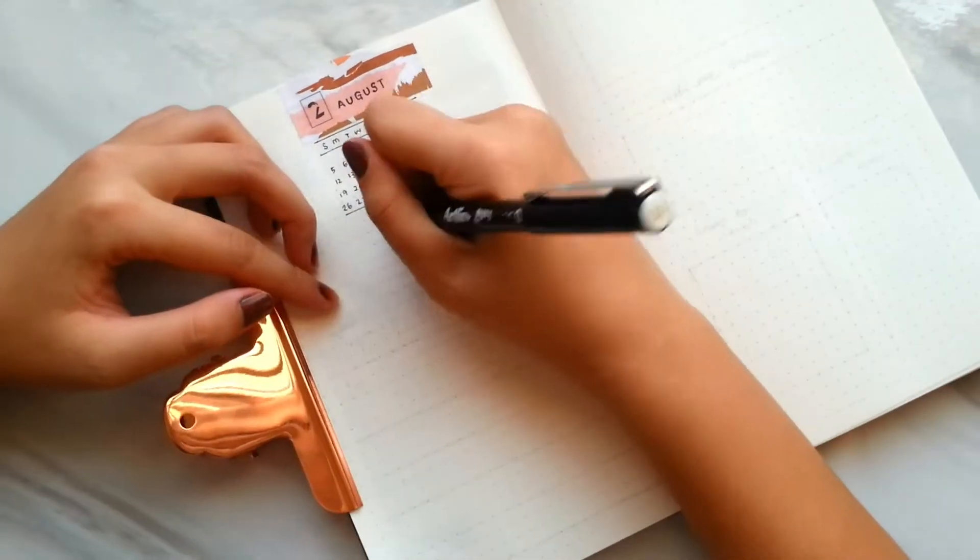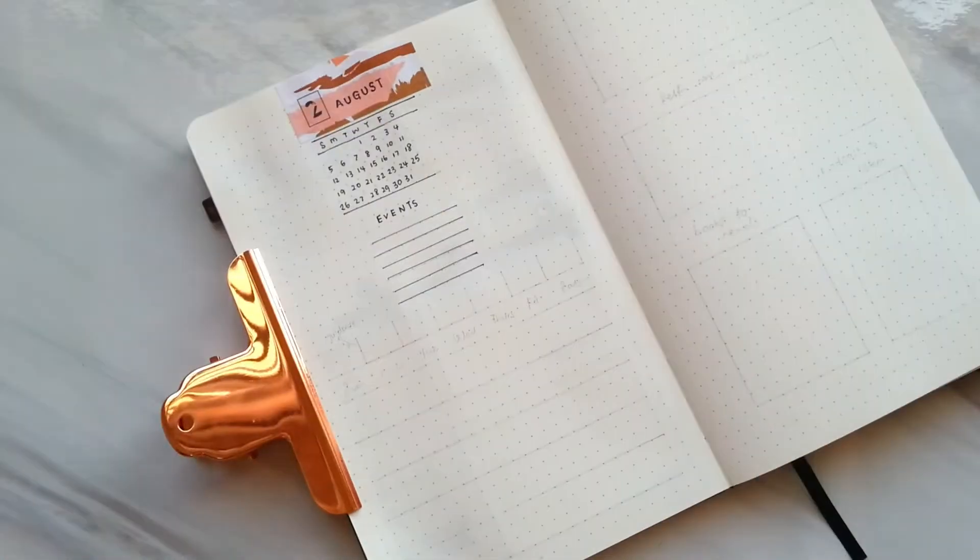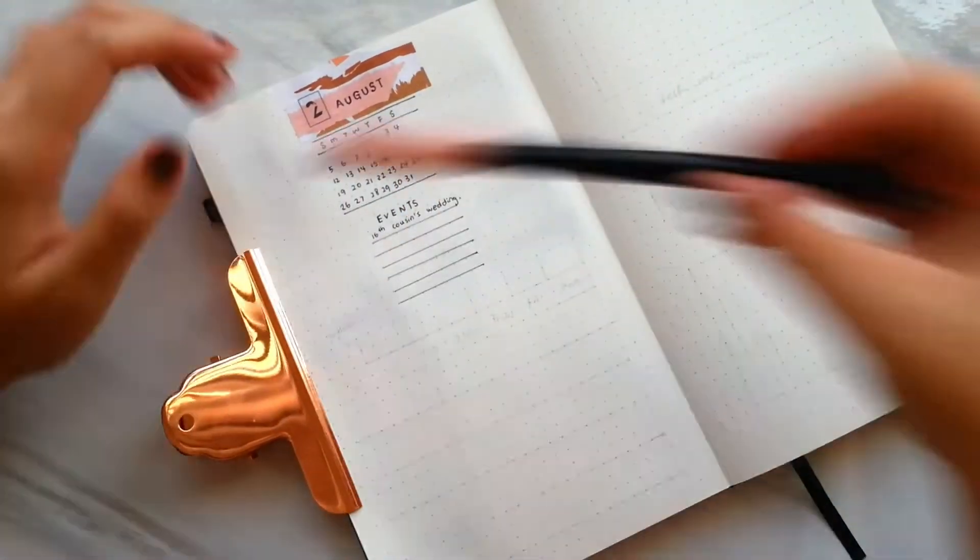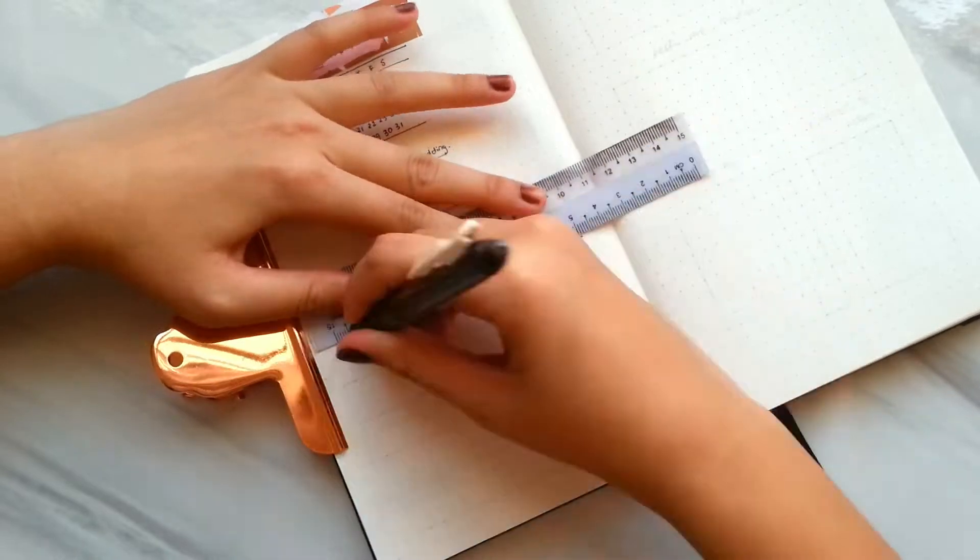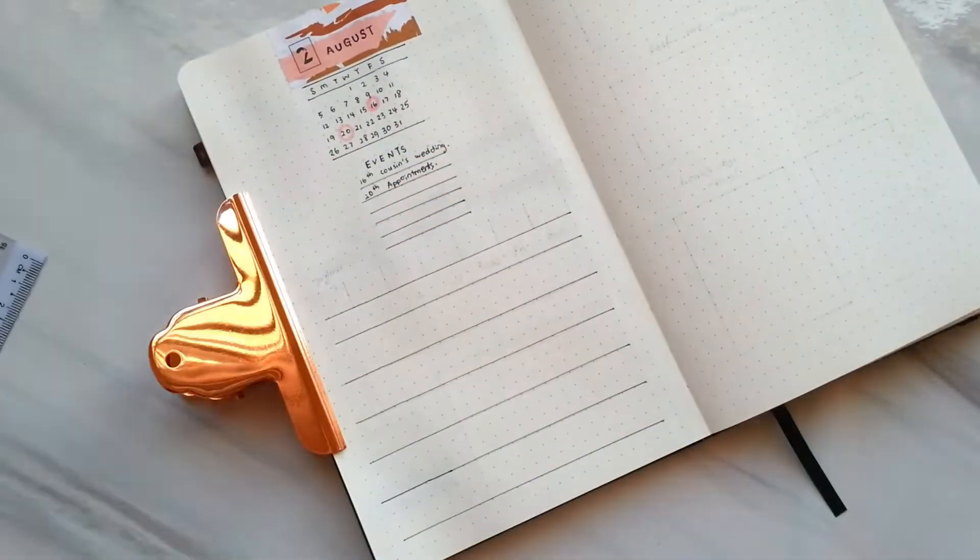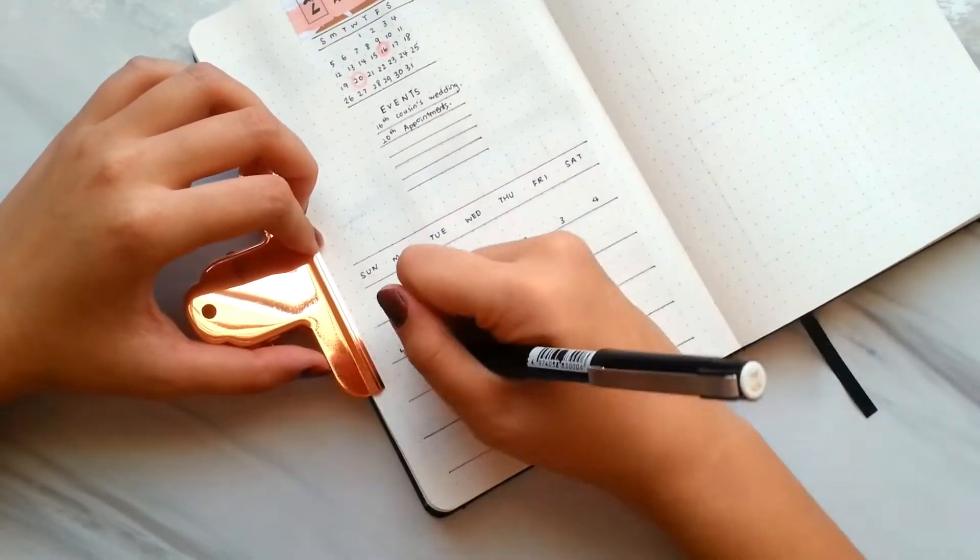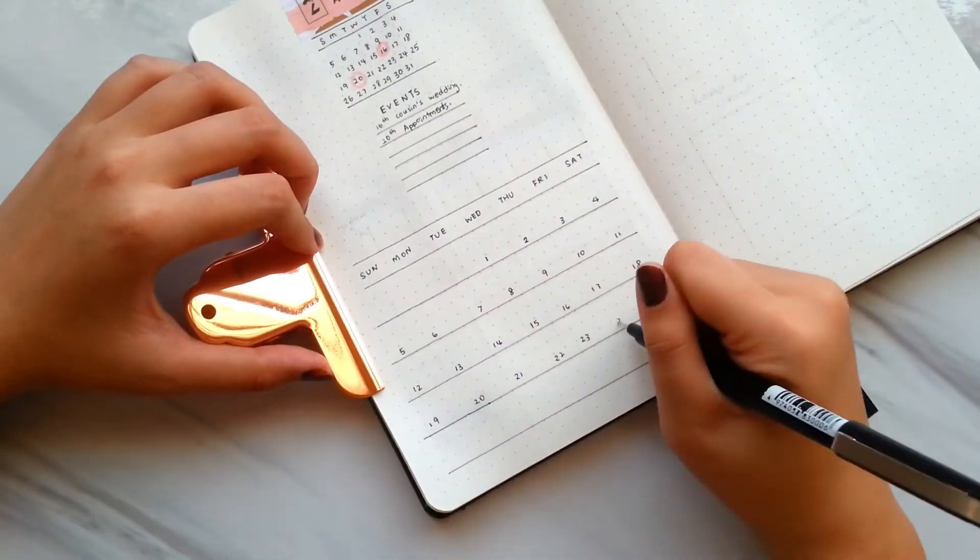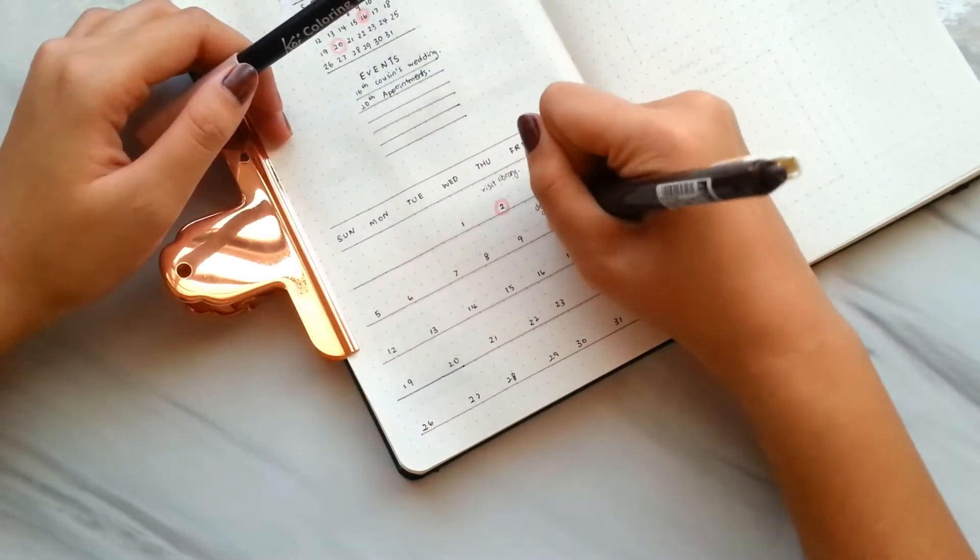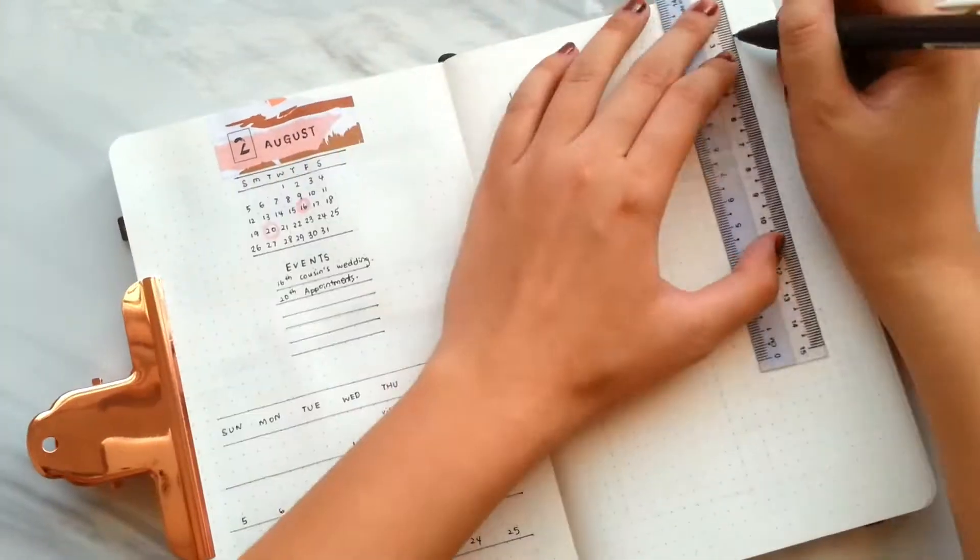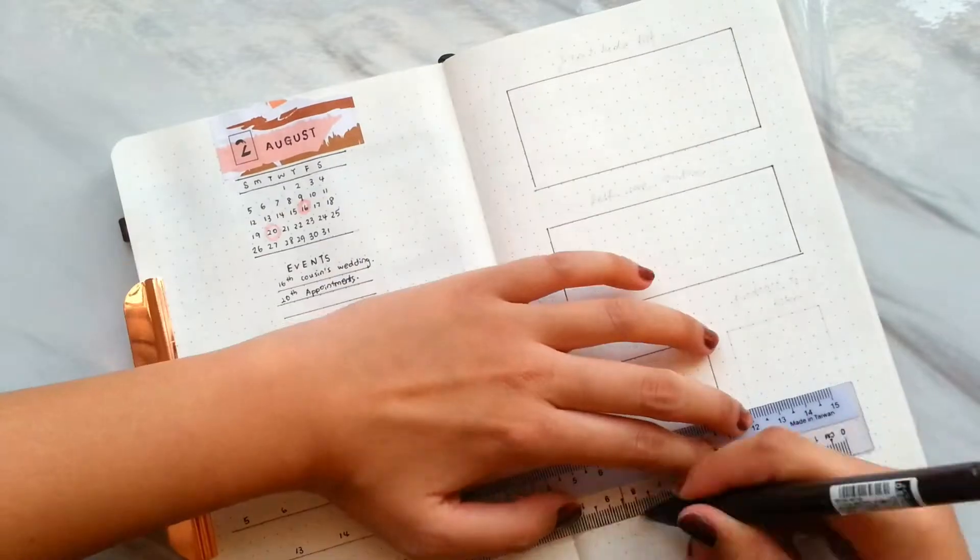For design number 8, I made a calendar and leave some spaces below the calendar to jot down events of the month. Next, I draw a bigger calendar at the bottom of the page for monthly to-do and tasks.